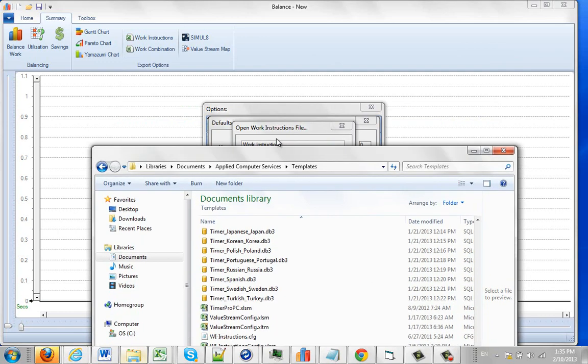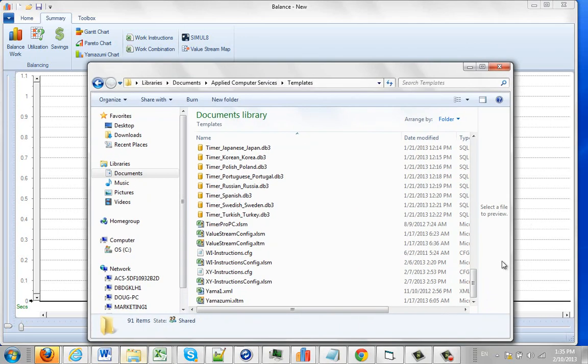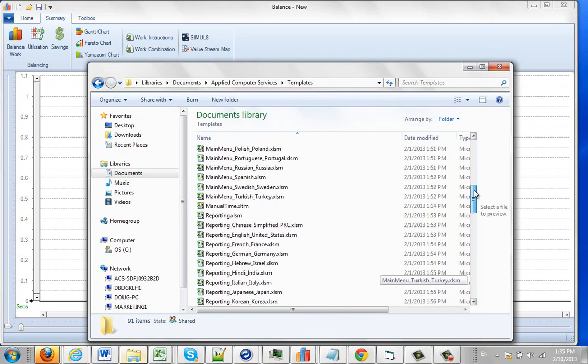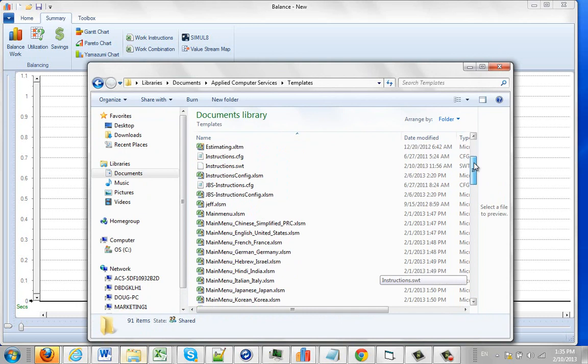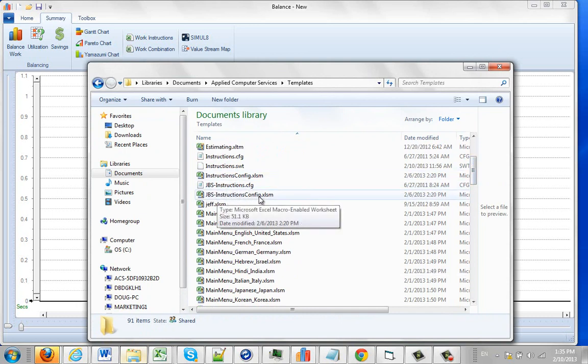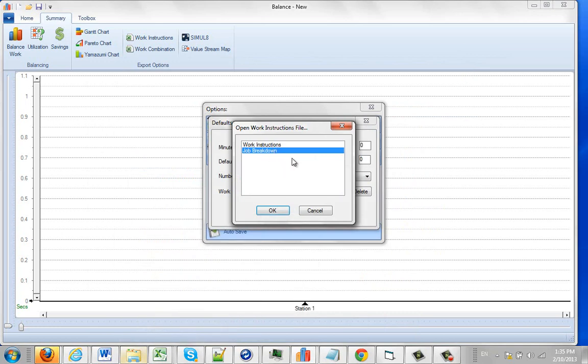Now, the job breakdown is also identified in here and it's going to be delivered as a JBS sheet. You can see it right here: JBS instructions config and JBS construction config.xlm. This is a format that you're seeing here. So that's where the two defaults are that you receive with the package.